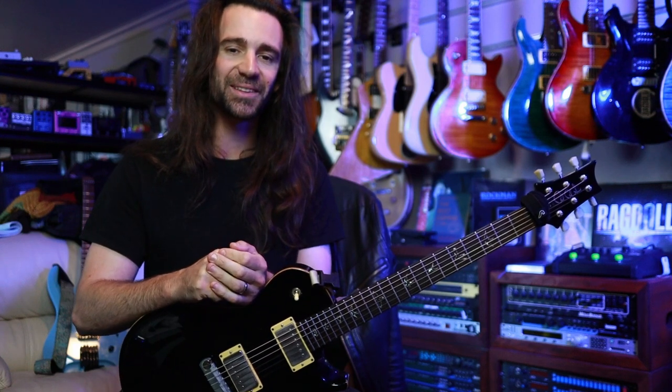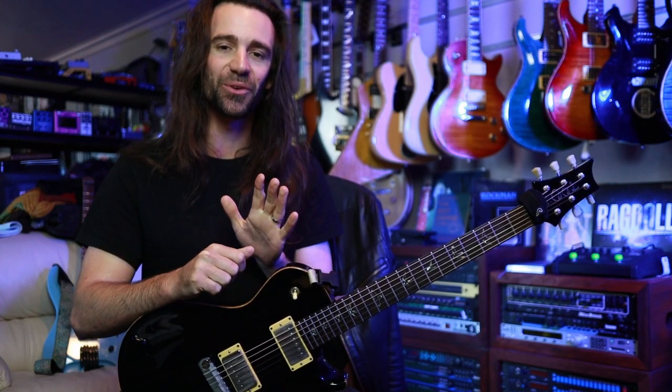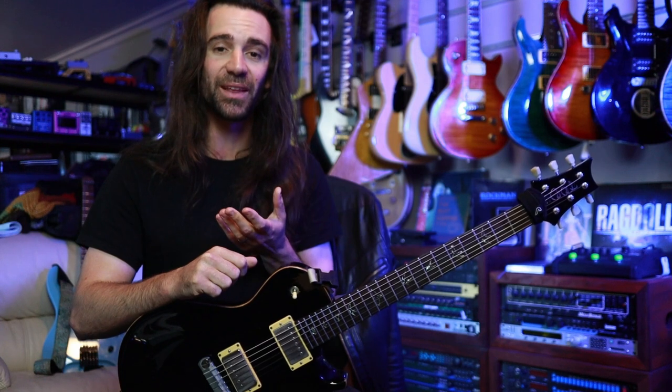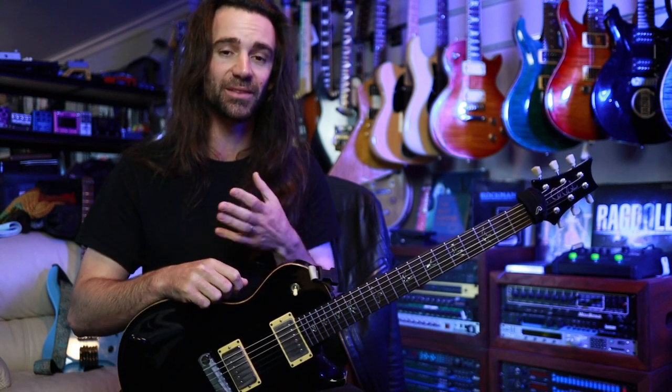G'day Legends! I hope you're all fantastic. On today's installment of Five Minute Tones, I want to break down the main live preset that I'm using on my FM9.